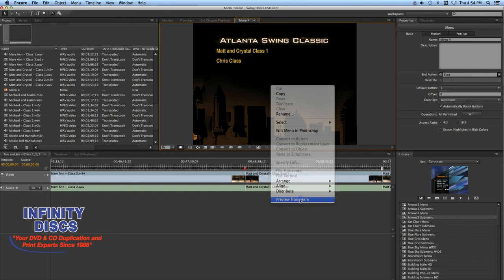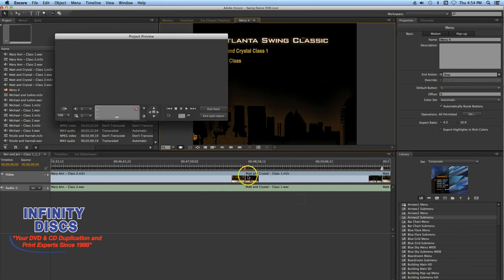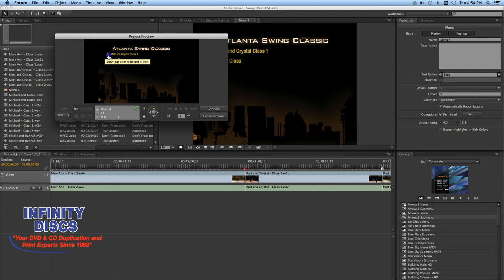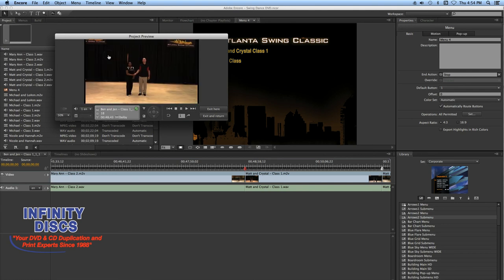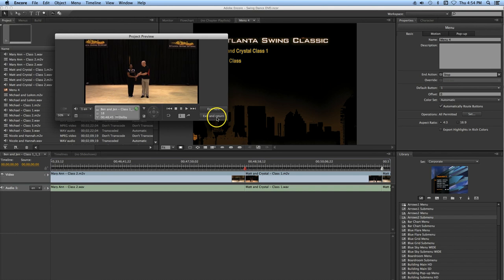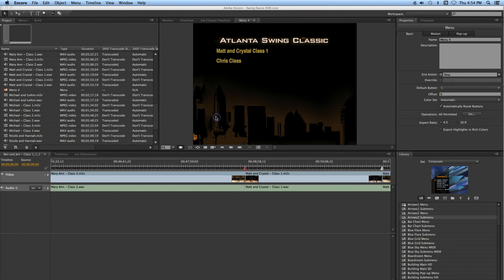Next, I'm going to show you how to preview it. Just right-click, come down and hit Preview. Preview it, click on the button — bam — there is your video. Exit and return to exit.